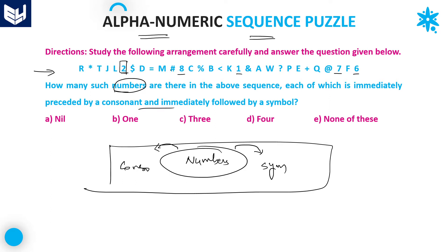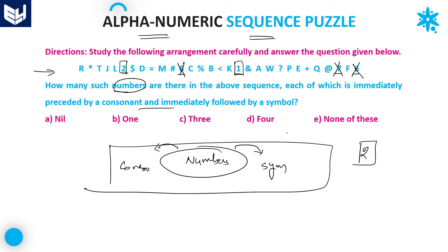You can count 2. Next, is 8 preceded by a consonant? No — it is not satisfied. Next, 1: preceded by consonant? Yes — K is a consonant. Followed by a symbol? Yes. So you can count 1. After that, 7: preceded by a consonant? No. Next, 6: preceded by a consonant but followed by nothing — there is no element after it. So you should not count 6 either. Total: 2 numbers satisfy the given condition.